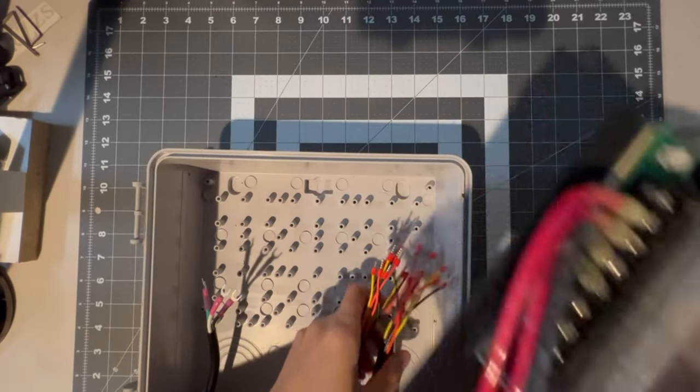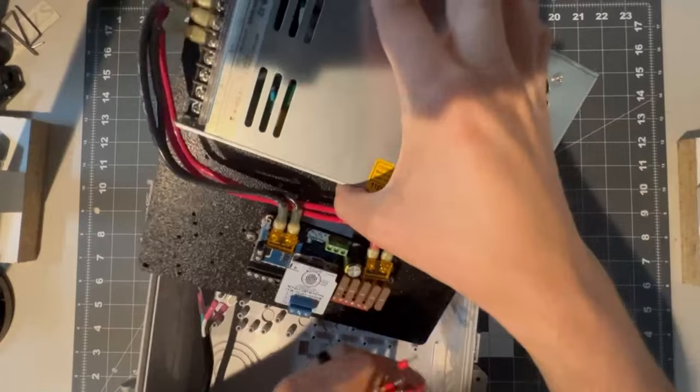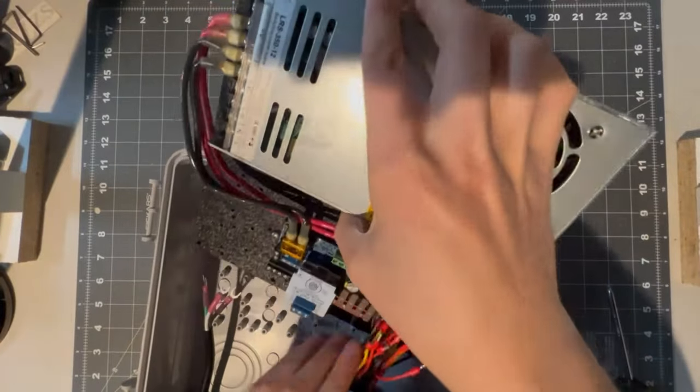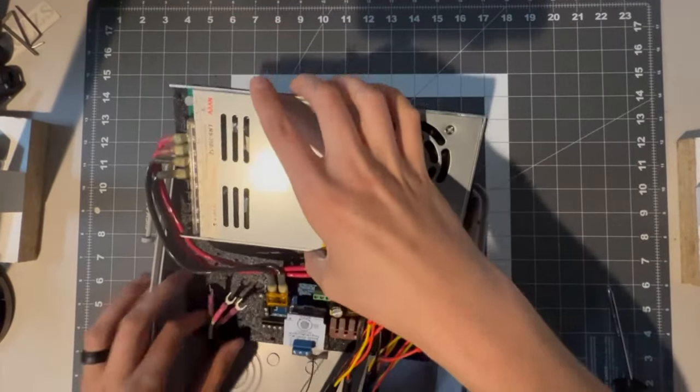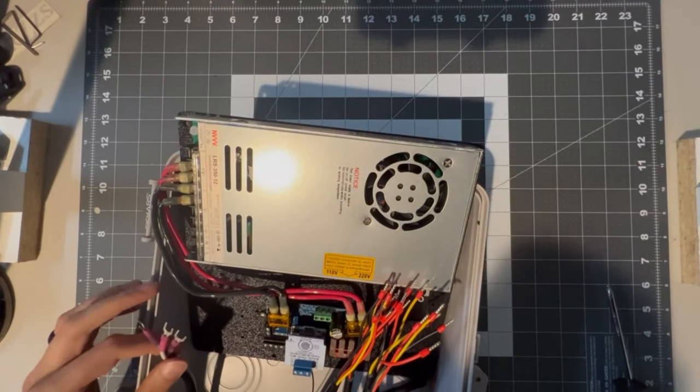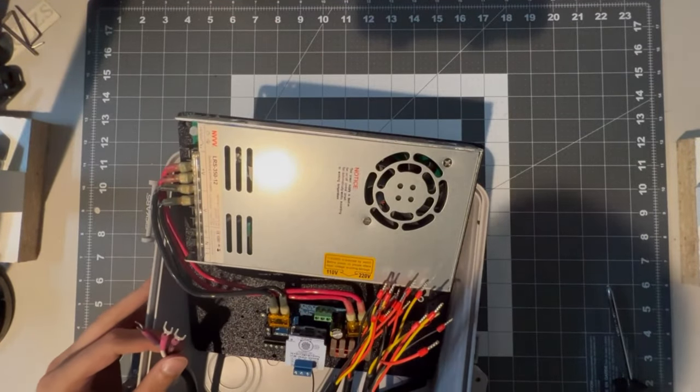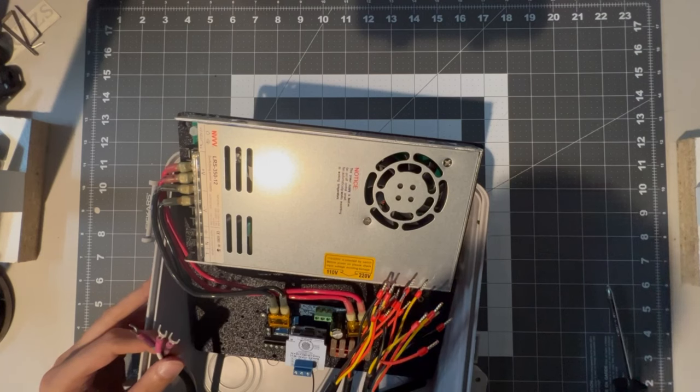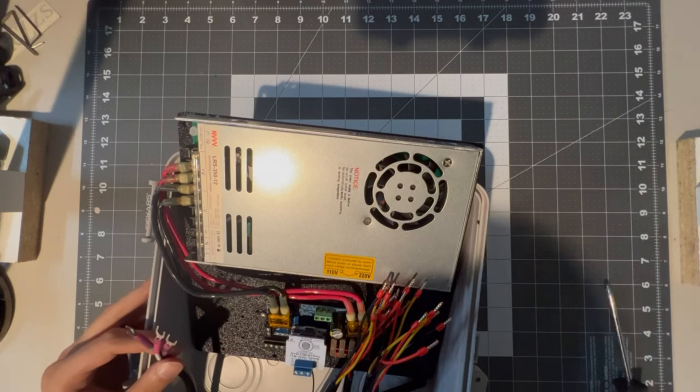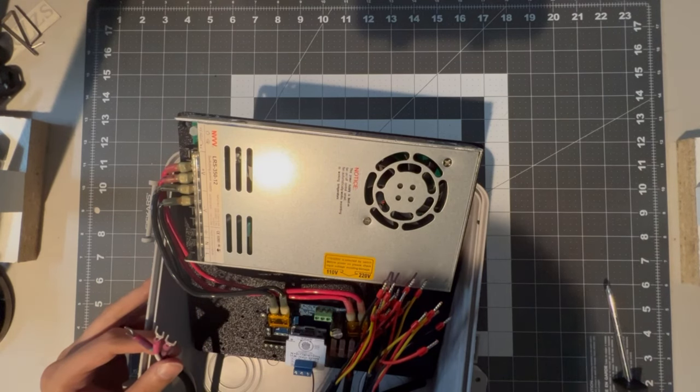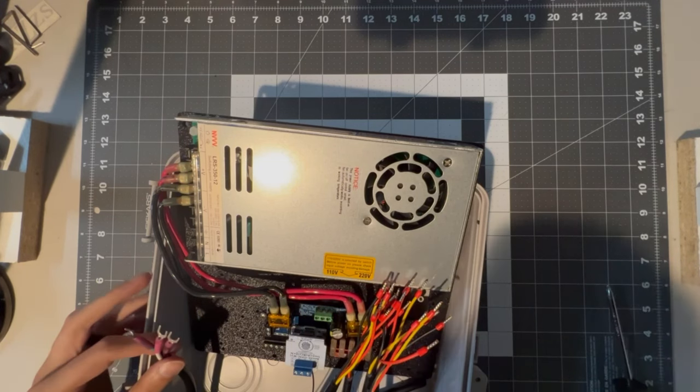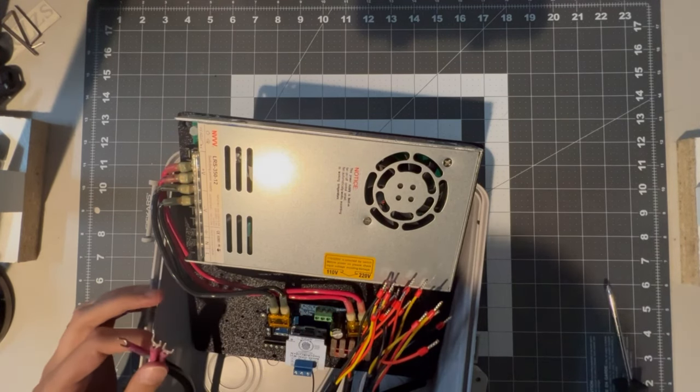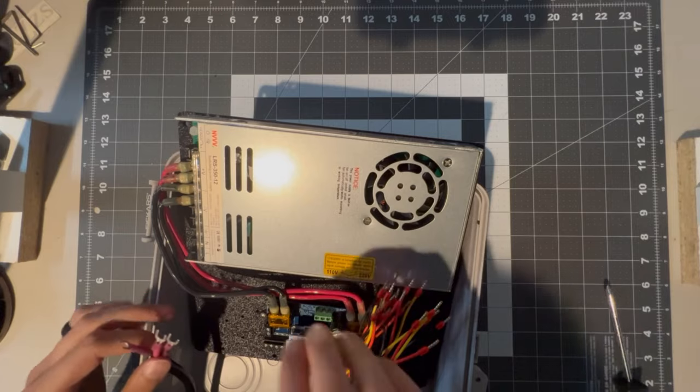And we can bring our mounting plate in. At this point, I usually try to hook up my wires before screwing the mounting plate down, just in case I need to move anything around a little bit. So we'll start with the AC wire.